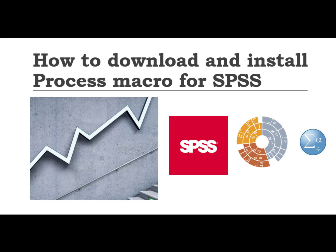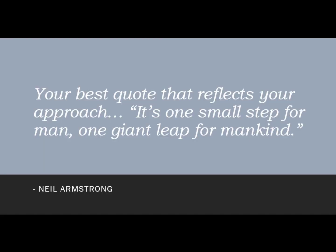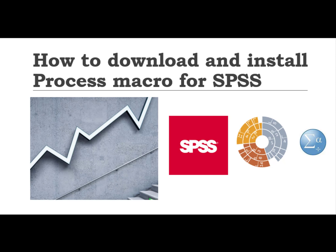To be honest, when I was using Process macro for the first time, I also faced a lot of difficulty installing Process macro for my SPSS because the instructions given in the download folder didn't work.